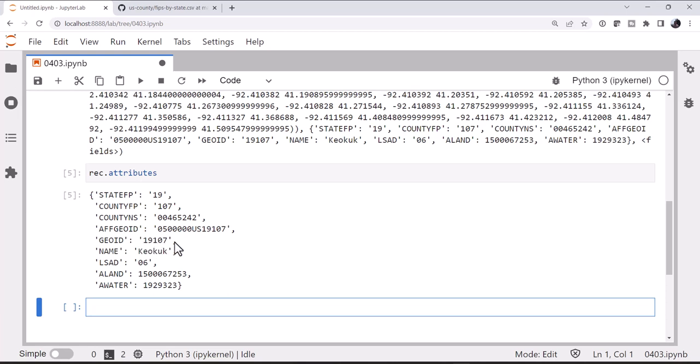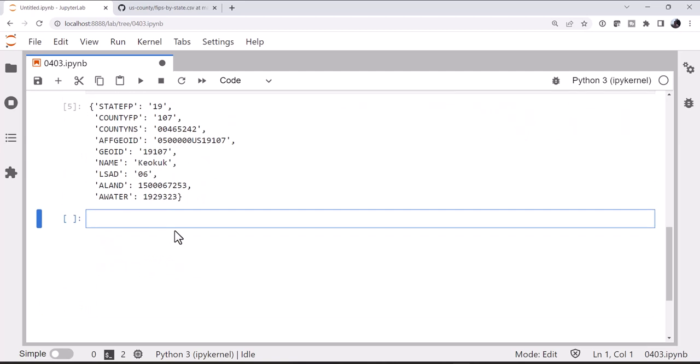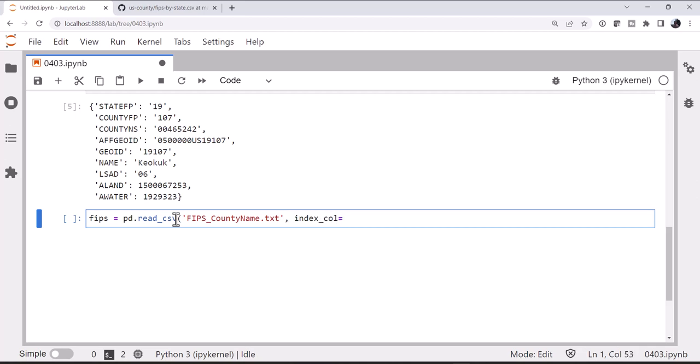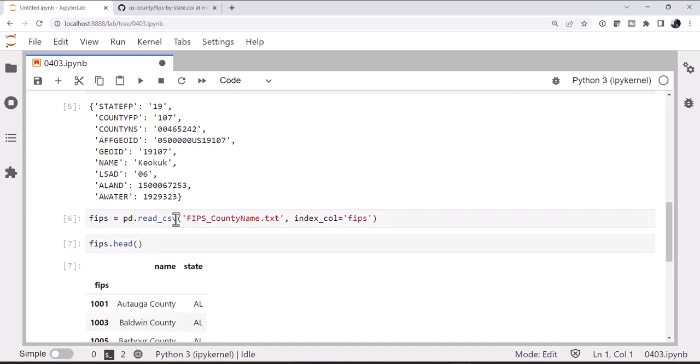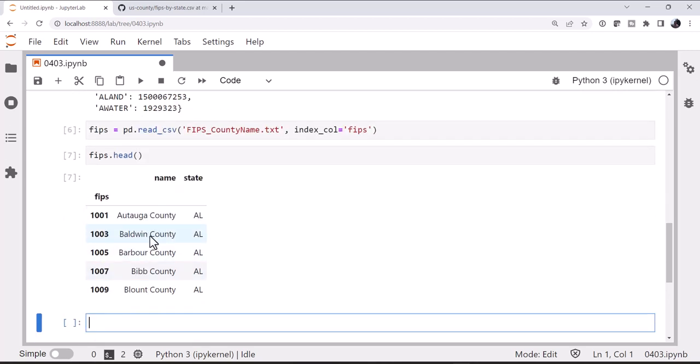So now we need to read our FIPS data in. We're going to use read_csv, FIPS_county_name.txt. And I want to use the FIPS as the index column, so it's easy to index into. So if we look at the head of that data frame, we see our FIPS code is the index, name, and state.